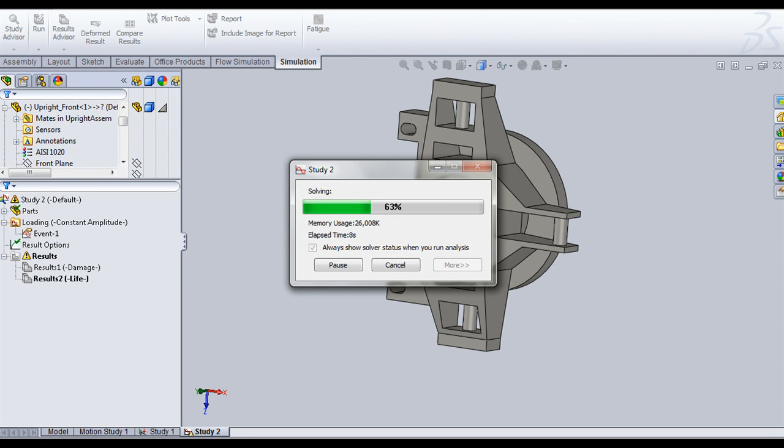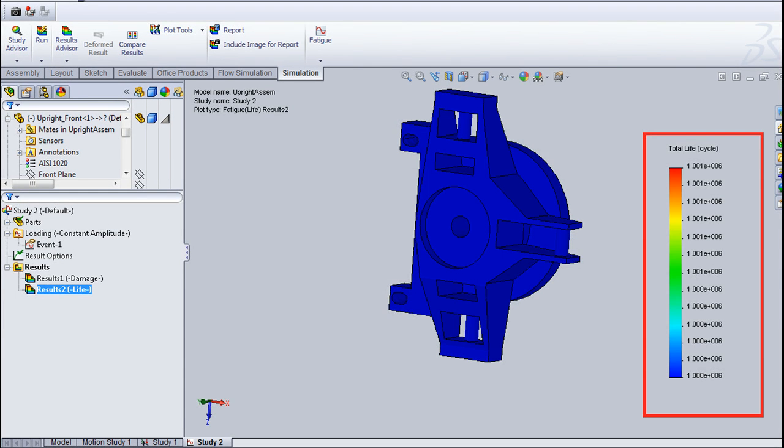The fatigue analysis is executed and the damage and life results are obtained. As you can see, the minimum total life of the design is 10 to the power of 6 cycles, which is considerably good.